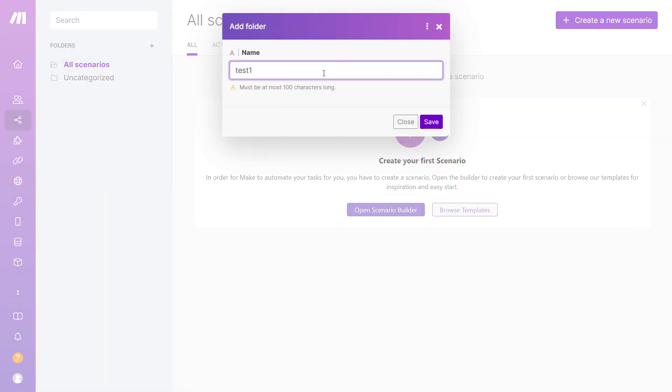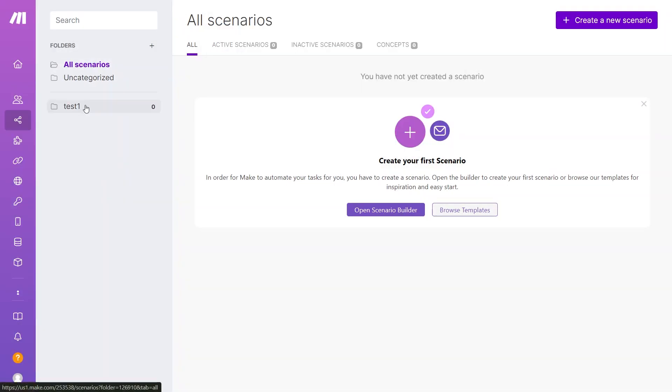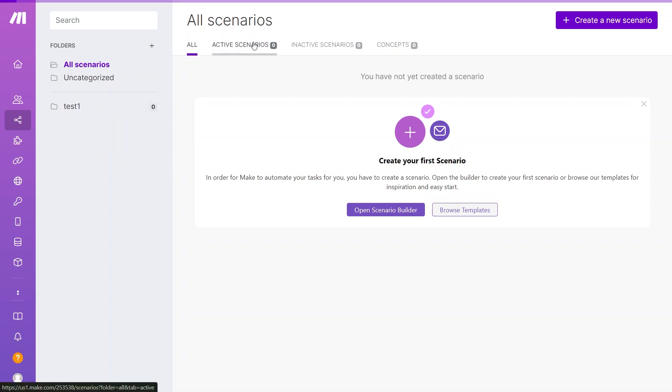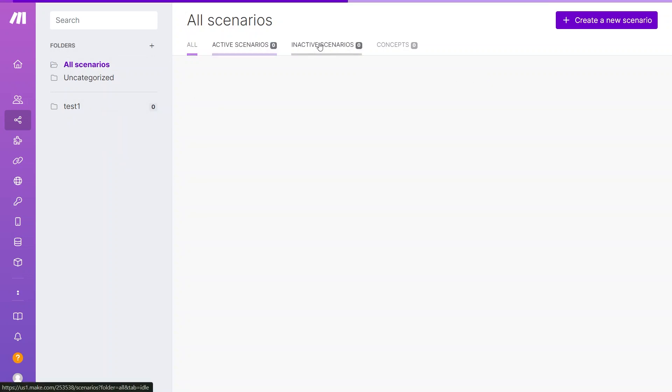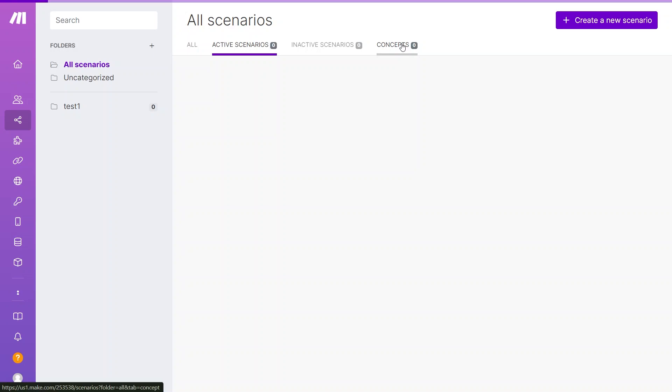For example, you could name one test. This would be a great way to categorize, especially if you have clients or specific operations you want in a particular folder, such as marketing or customer support, to keep your flows more organized. Here, you can manage active scenarios, inactive scenarios, and concepts.